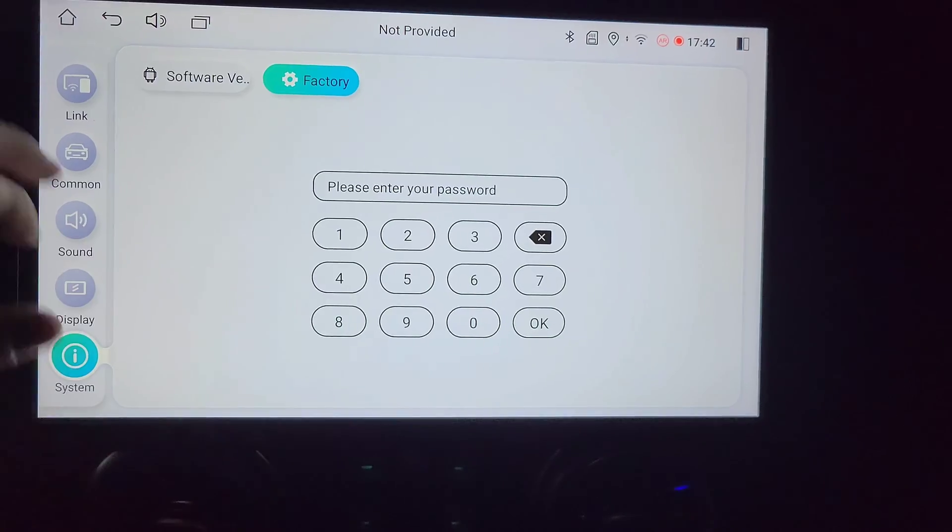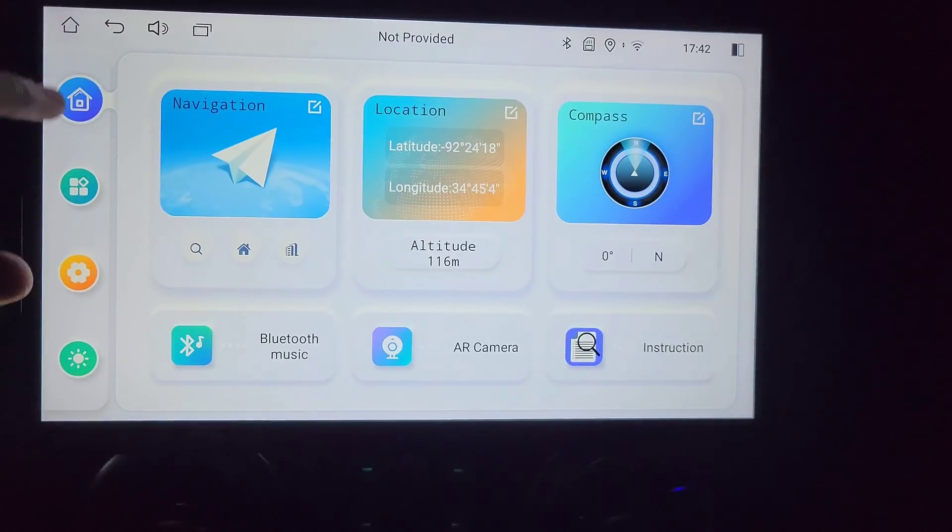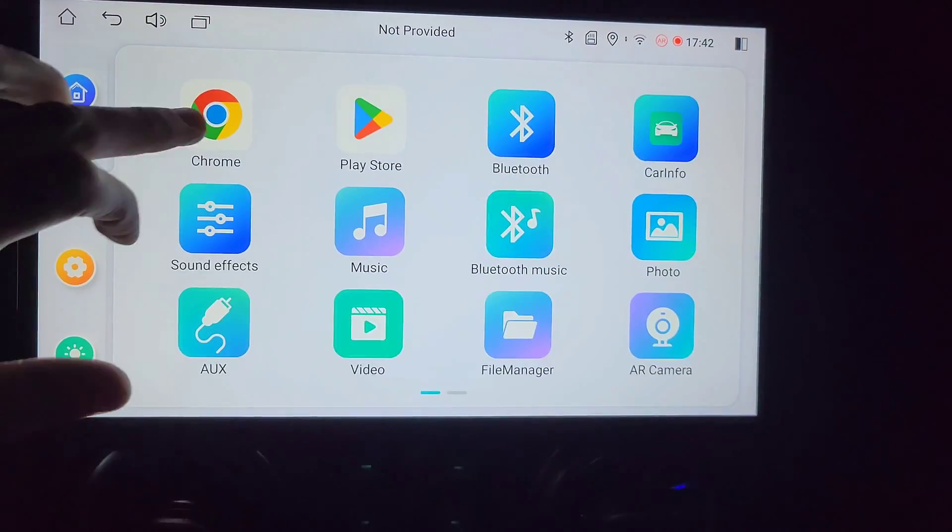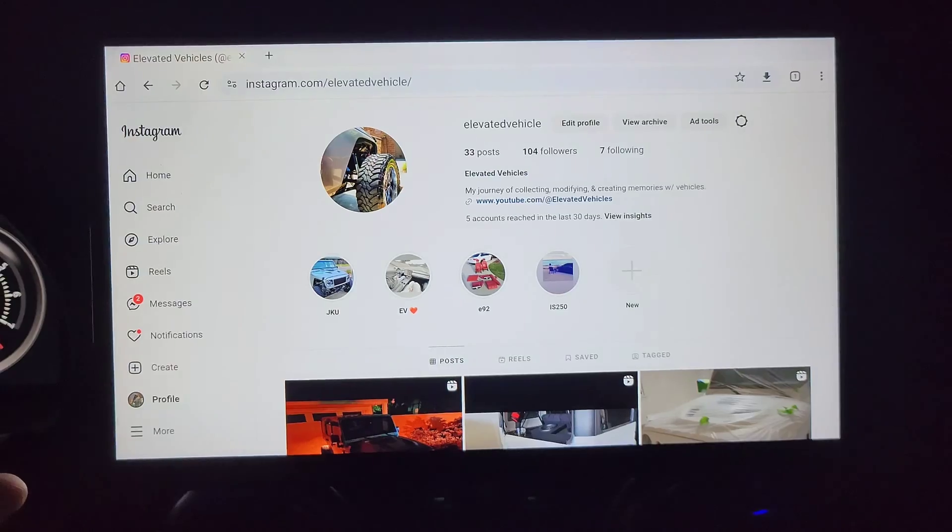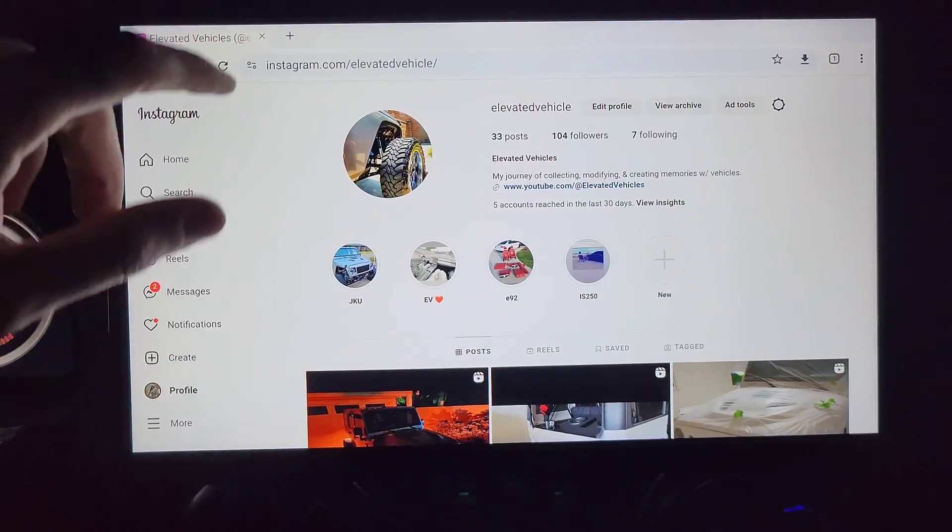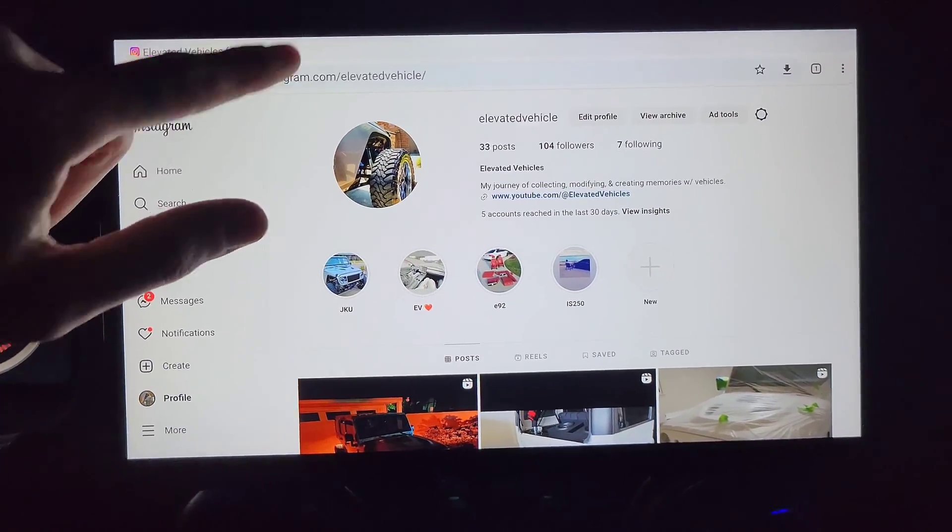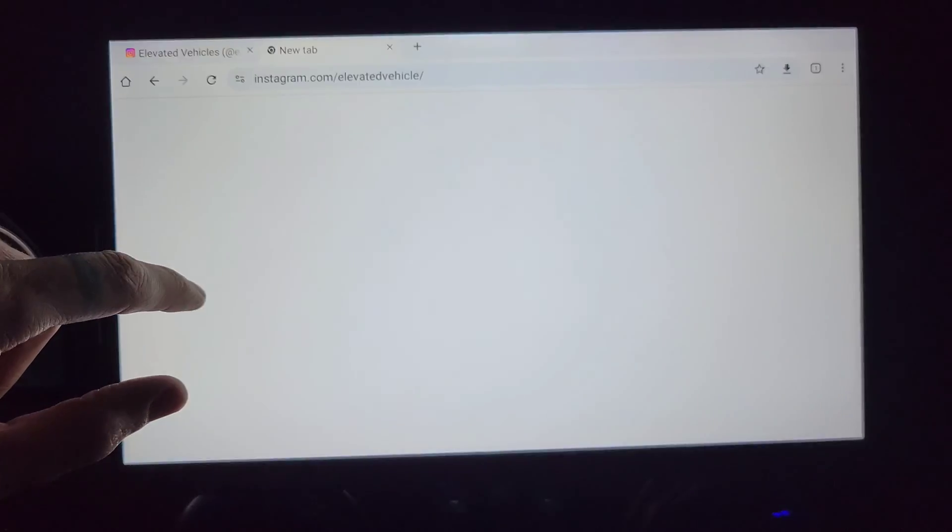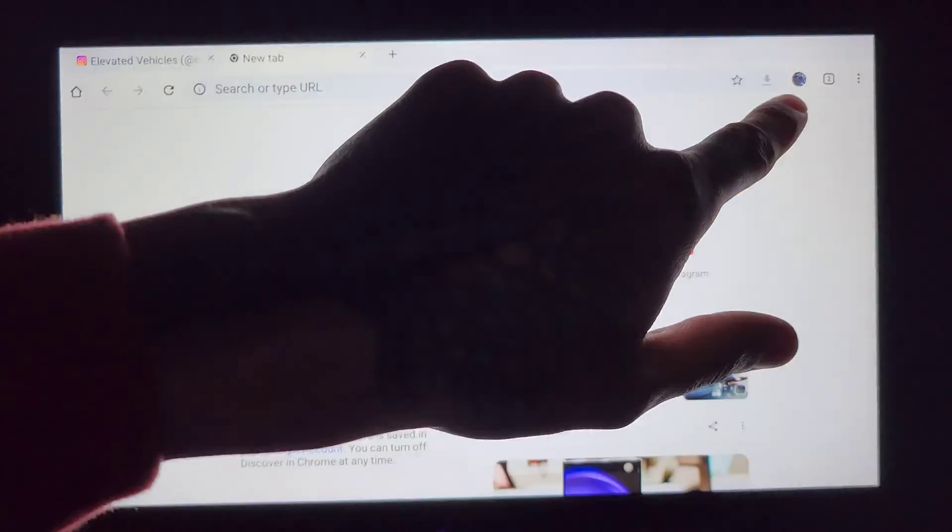So the way to do it is you open Chrome. Once you're inside Chrome you tap a new tab. When you're in a new tab,